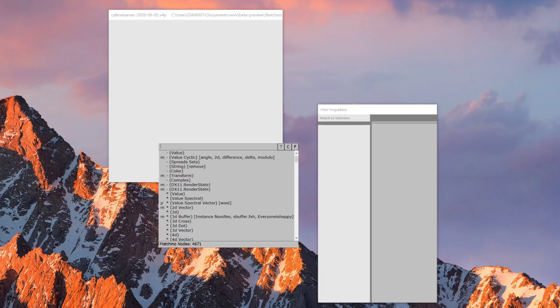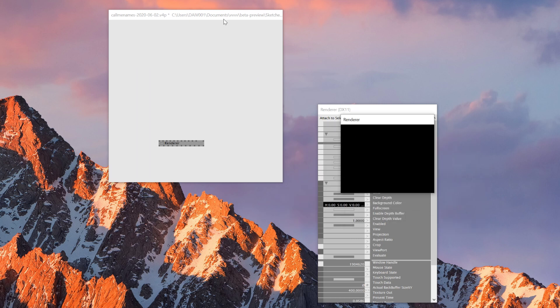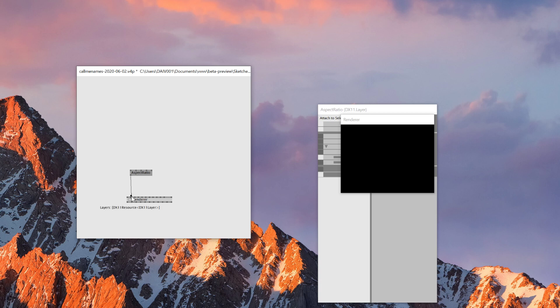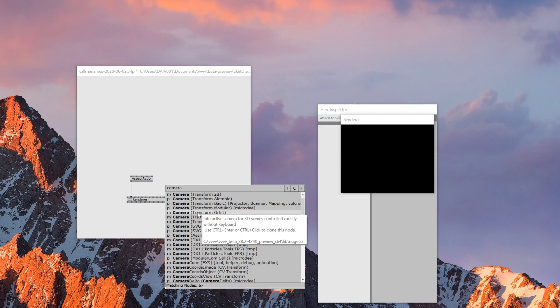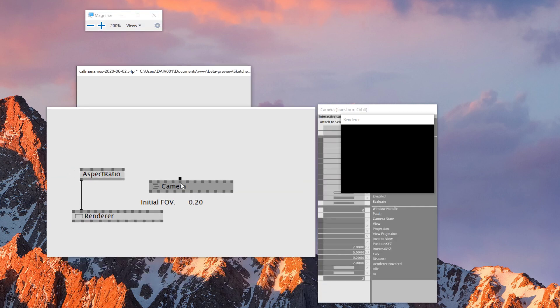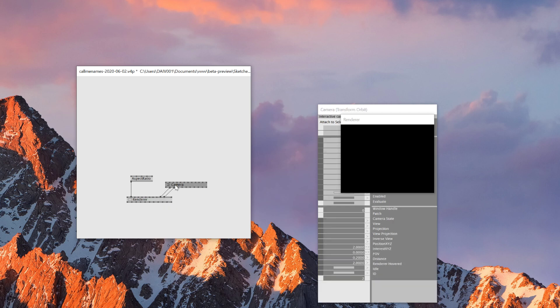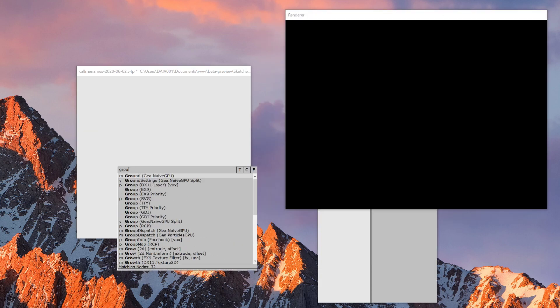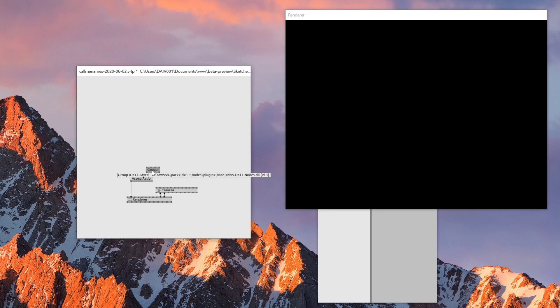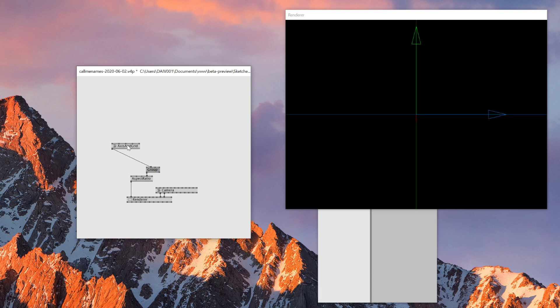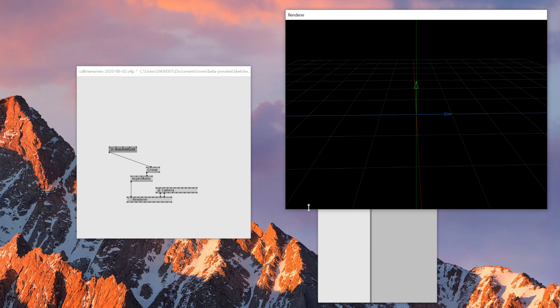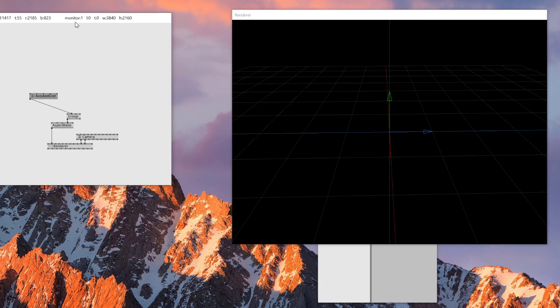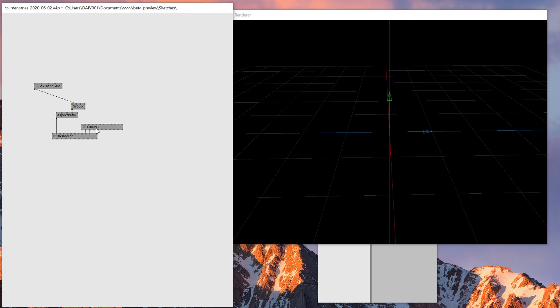As always, first of all you need a render node, an aspect ratio, and then a camera. I'll use camera orbit as always. By the way, I think I introduced pipette node in a different tutorial roughly, but I'll explain in detail with today's tutorial. We'll need group node, group dx11, and then axis and grid. Okay, so now with this we can move around the camera. We know where we are.